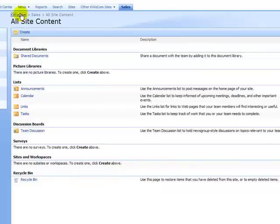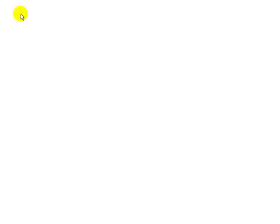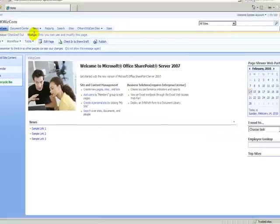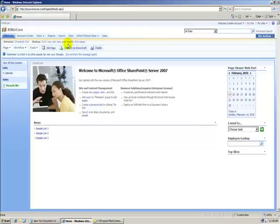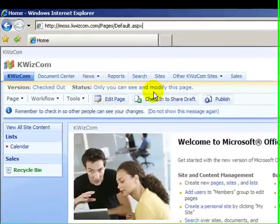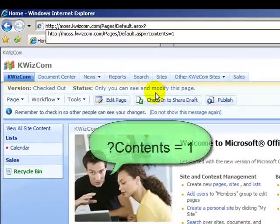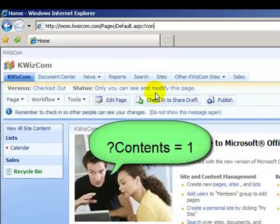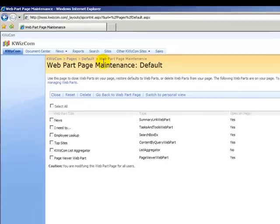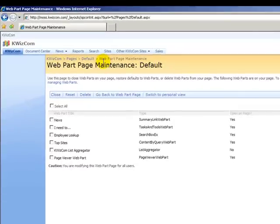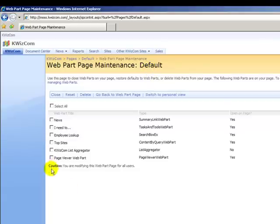So, SharePoint Server 2007 provided us a very cool URL shortcut. At the end of the URL, we just add a question mark, the word contents equals one, and we click enter. Here, automatically, we are directed to the web parts page maintenance and we can see all web parts included in this page.